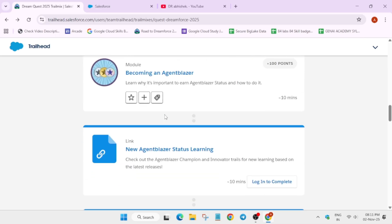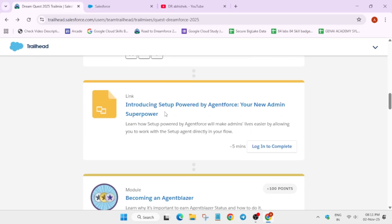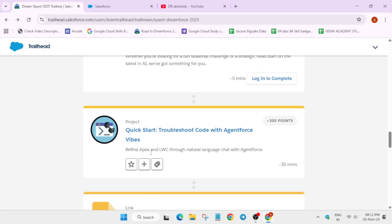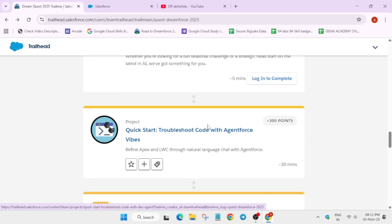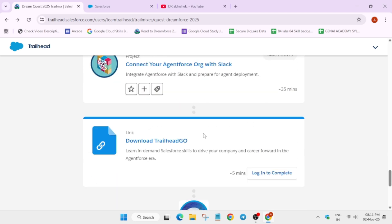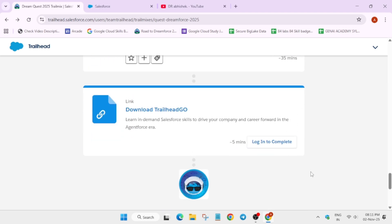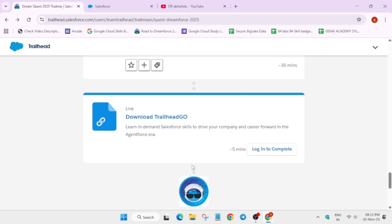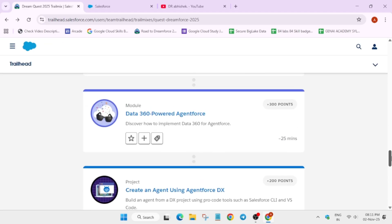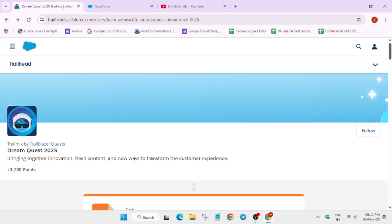Here you can see all these things. We have modules - you can see multiple modules are here - and here is one project. So you have to complete all these things like this. Once you get 100 out of 100, you will get this badge completed. So hurry up and complete this challenge.